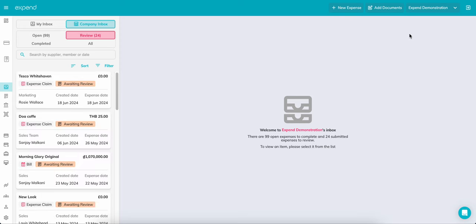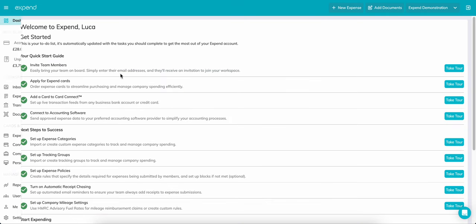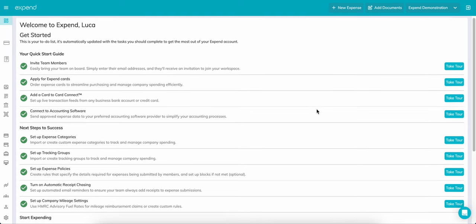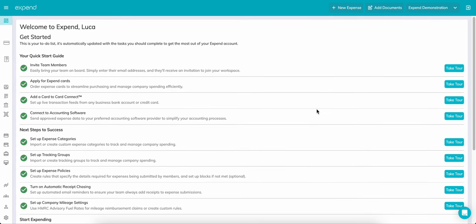After watching these two Getting Started videos, you should now be well on your way to utilizing the best expense management experience possible. If you'd like to learn a bit more, please get in touch with our support team or your account manager to set up a call, and we'll be glad to help. Thank you for watching and happy expending.